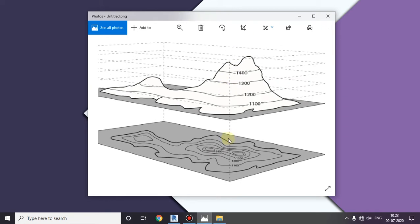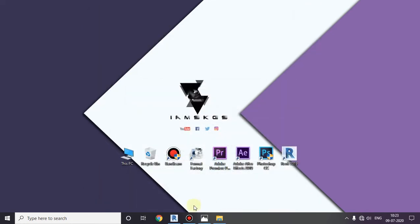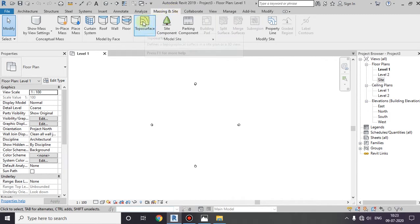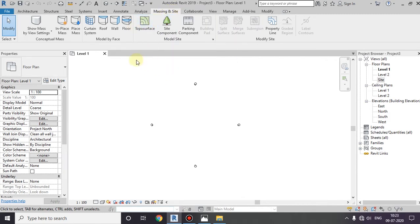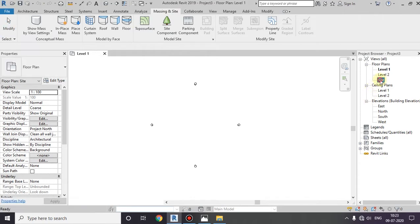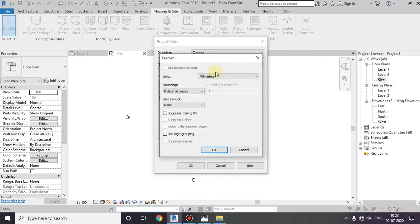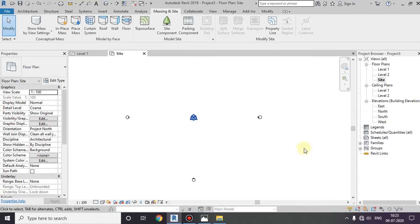We are trying to open a toposurface. This is the toposurface. We will open the toposurface and set the toposurface as well.